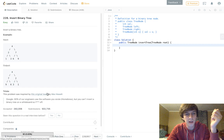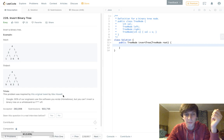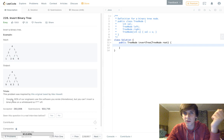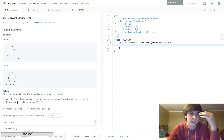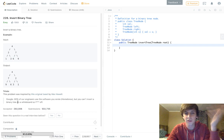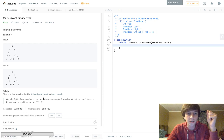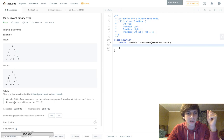This problem was inspired by the original tweet by Max Howell. Max Howell is the person that wrote Homebrew. The quote is from Google: '90% of our engineers use the software you wrote, but you can't invert a binary tree on a whiteboard so F off.'